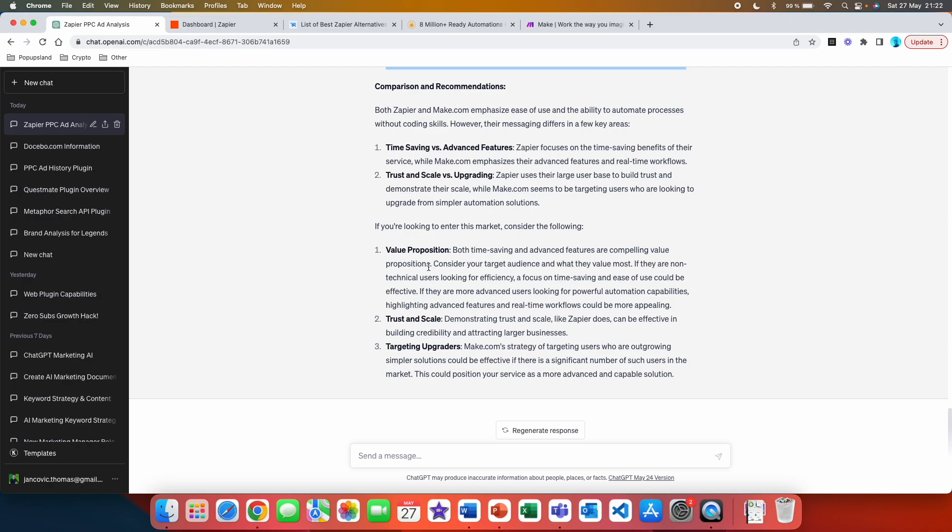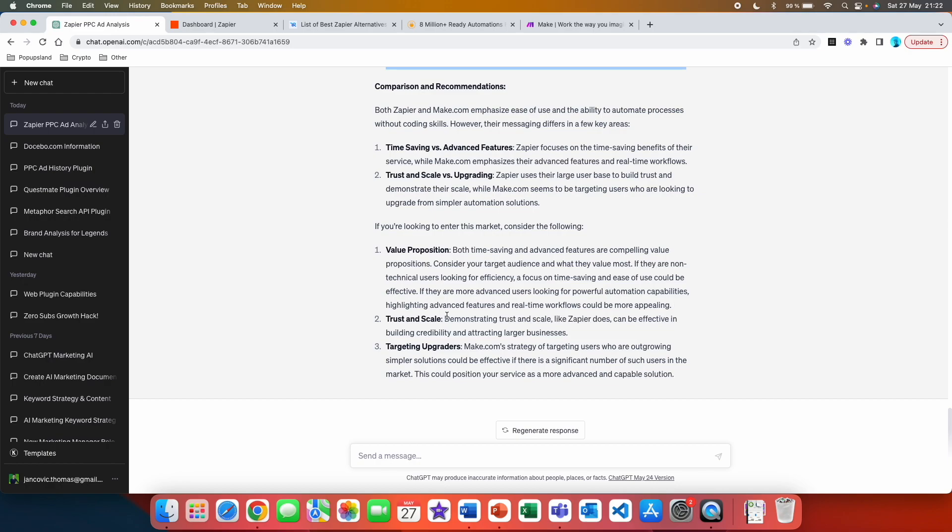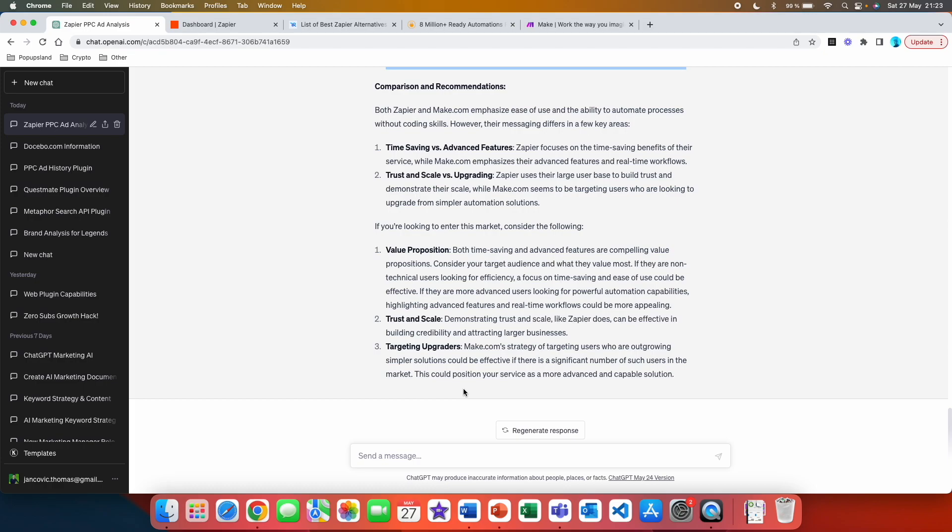If you remember, I asked in the prompt how it would look like if I'm going to enter this market. So here it says, if you are looking to enter this market, consider the following: value proposition, trust and scale, targeting upgraders. So both time-saving and advanced features are compelling value propositions. Consider your target audience and what they value the most. If there are non-technical users looking for efficiency, focus on time-saving and ease of use could be effective. If there are more advanced users looking for powerful automation capabilities, highlighting advanced features and real-time workflows could be more appealing. The second one is trust and scale: Demonstrating trust and scale like Zapier does can be effective in building credibility and attracting larger businesses. And the third one, targeting upgraders: Make.com's strategy of targeting users who are outgrowing simpler solutions could be effective if there is a significant number of such users in the market.